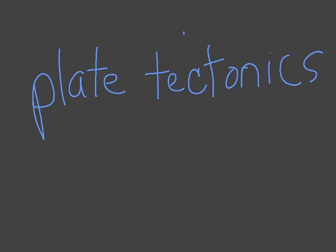Plate tectonics talks about the movement of the gigantic plates of the surface of the earth. Tectonics comes from the word tectonicus, which means pertaining to building, which is so appropriate because plate tectonics is the movement of the plates that builds the really awesome and cool landforms that we see at the surface of the earth, like mountain ranges and valleys and oceanic trenches. It's very exciting.